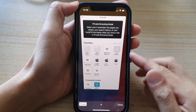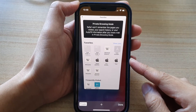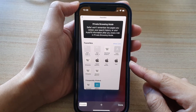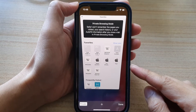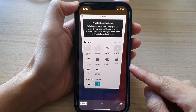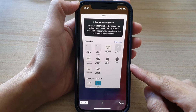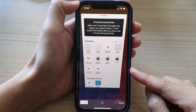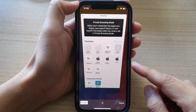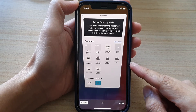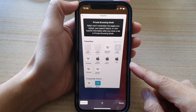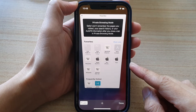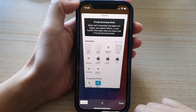Hey guys, in this video we're going to take a look at how you can open a Safari private tab to browse in private on iPhone 12 or iPhone 12 Pro.